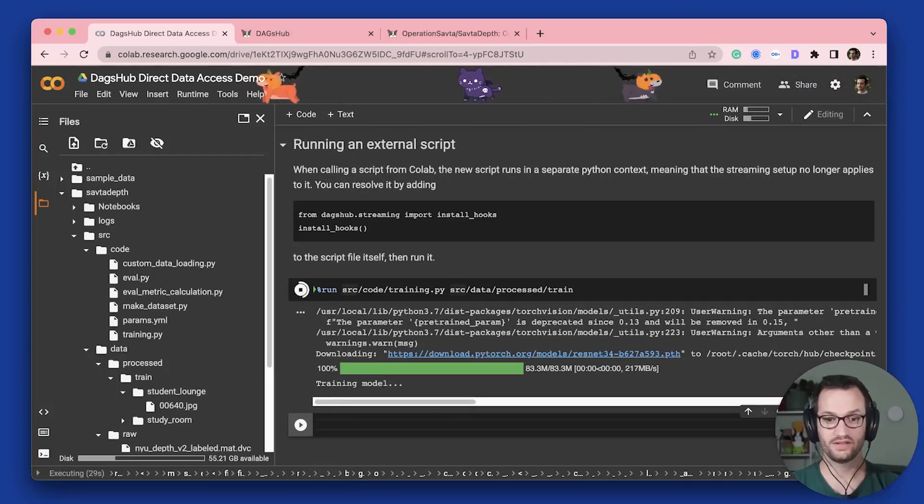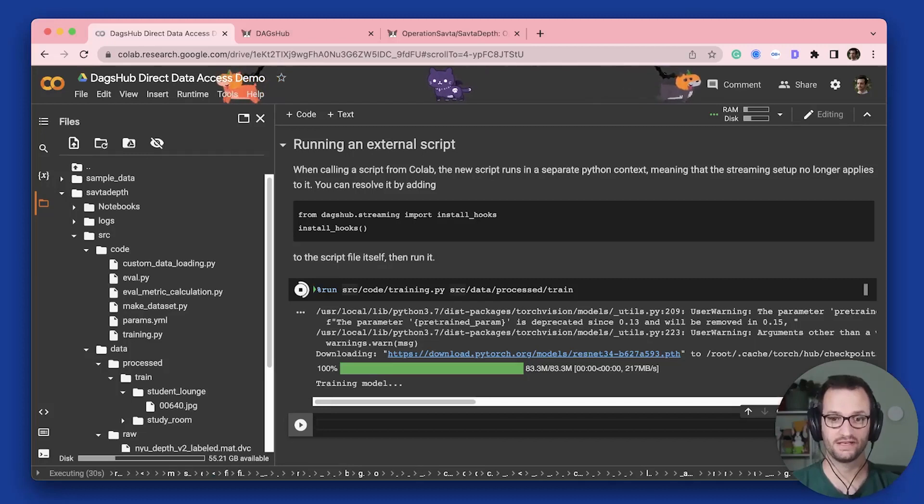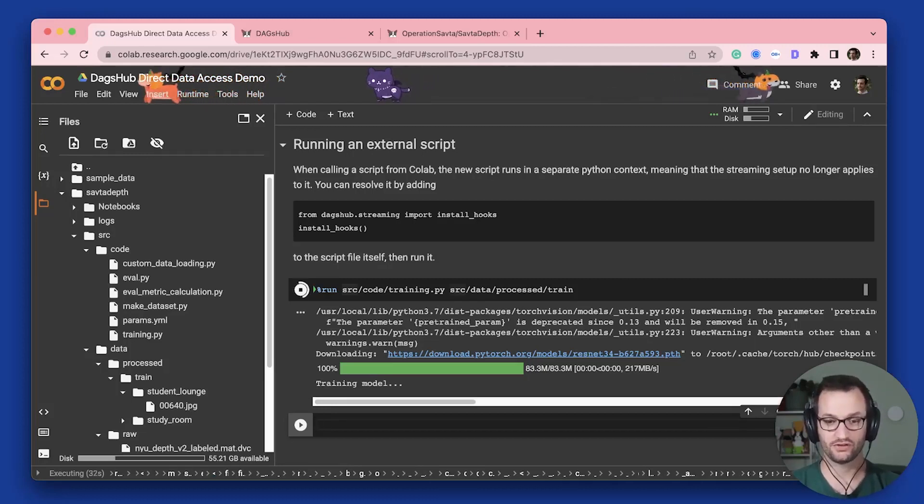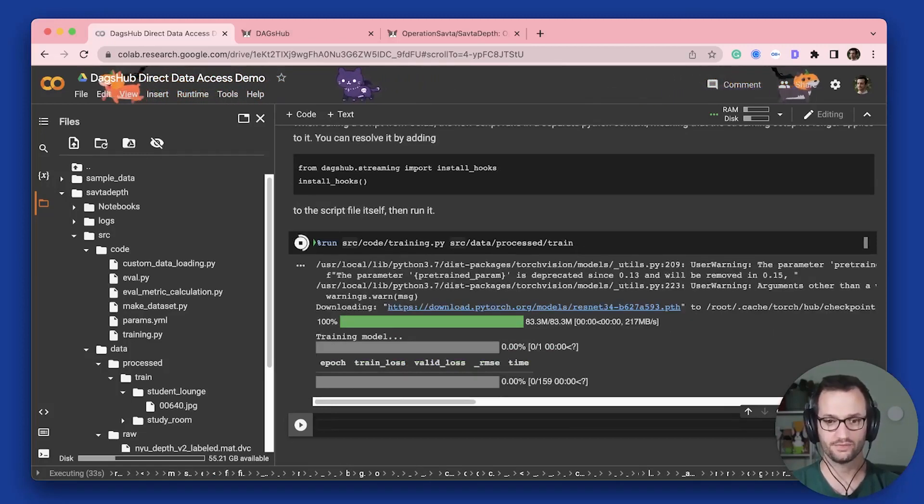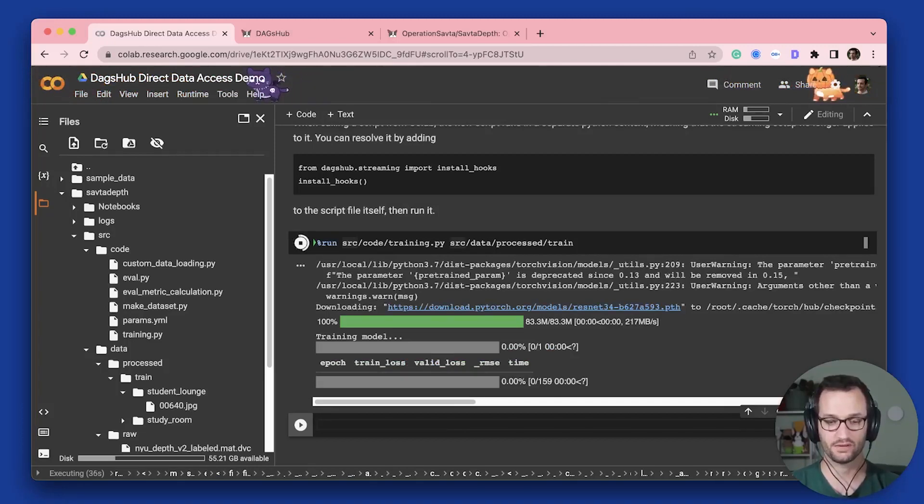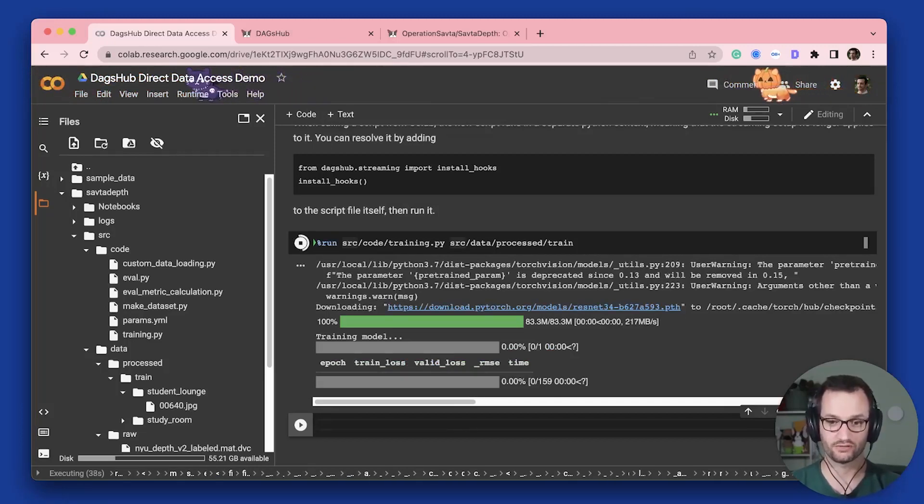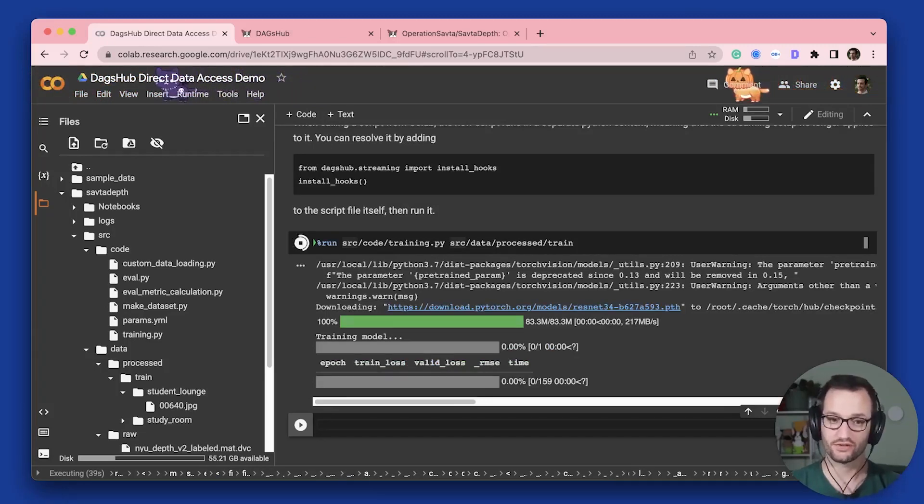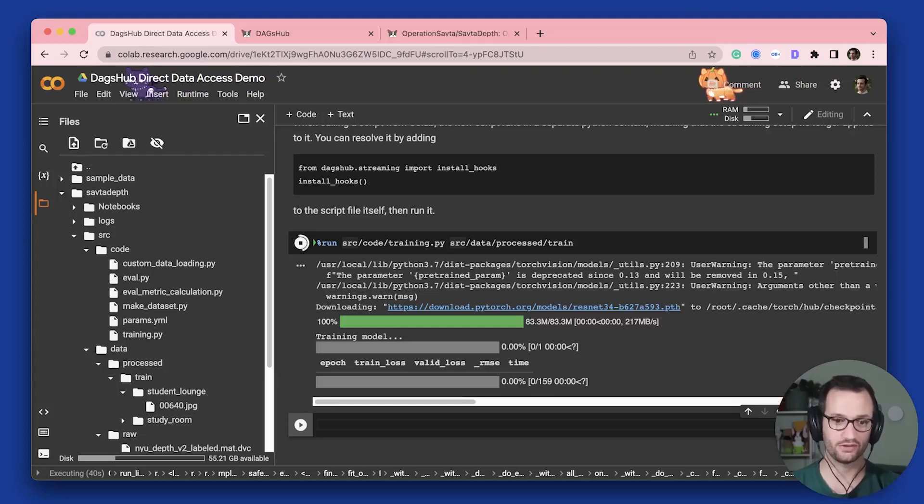So you can see that the weights have been downloaded. And I'm now starting to train the model. And you can see that the batches will start running, and they'll just start downloading.